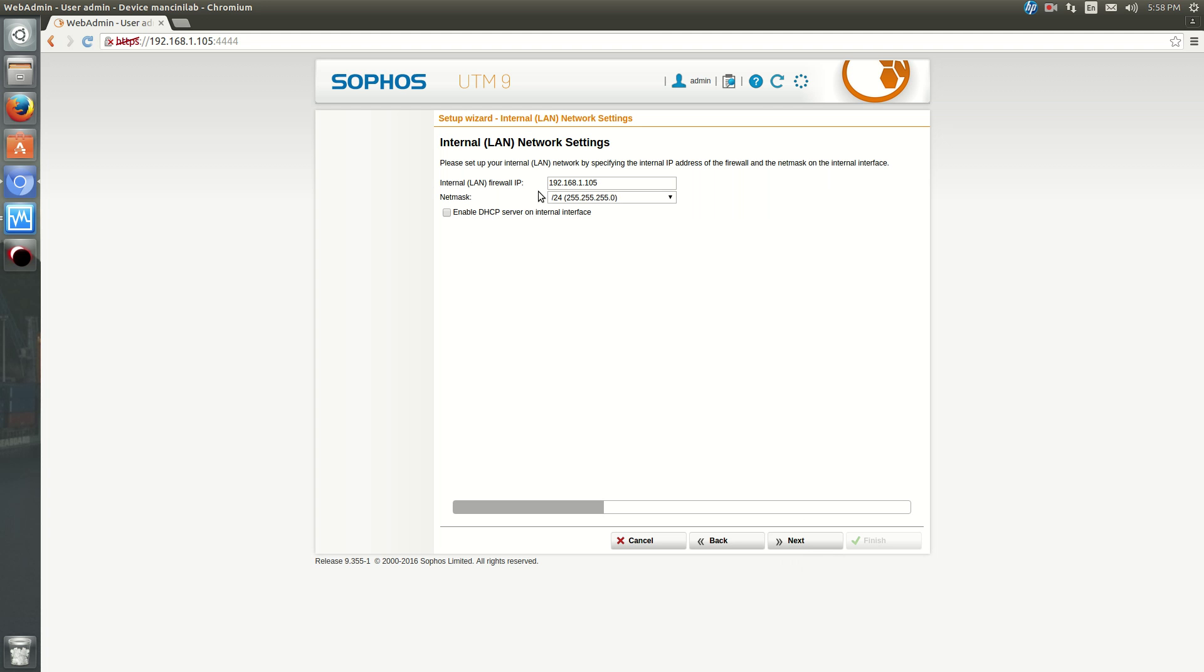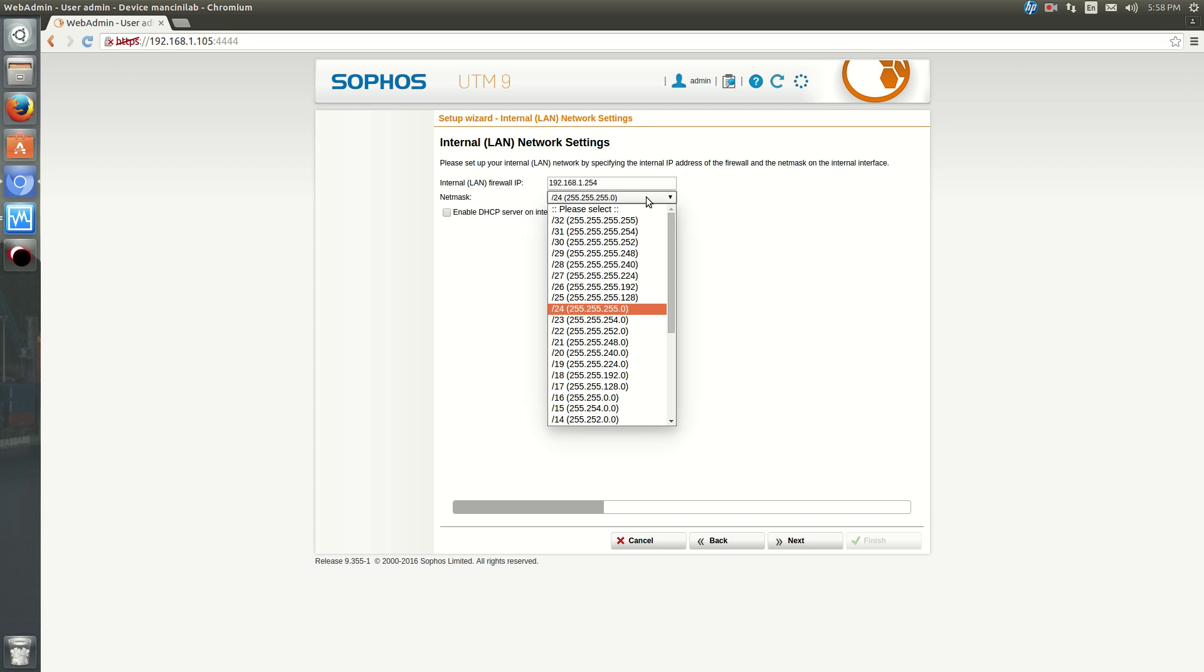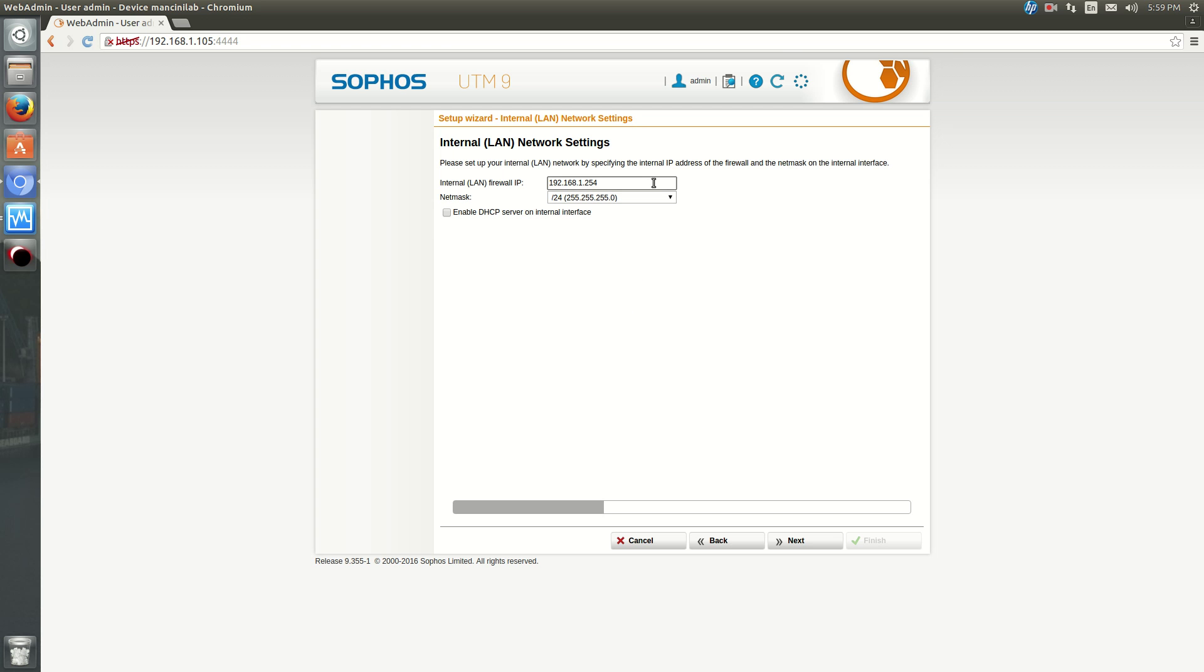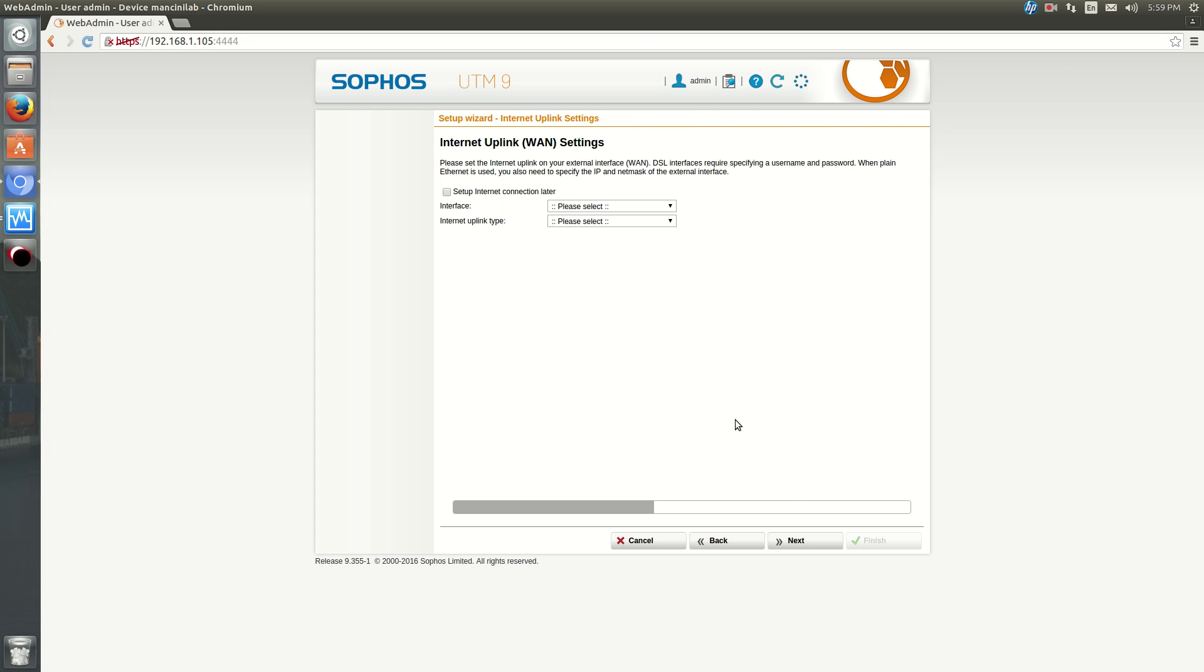Now, it'll ask you what you want your LAN to be. So remember right now I'm using 105 because I'm using this on my test network. But at this point, your internal firewall would be 1.254 and whatever subnet mask you want. I'll make sure to keep that at 1.255. I'm not enabling DHCP, but if you do want it, just hit that check mark to enable DHCP. Hit Next.